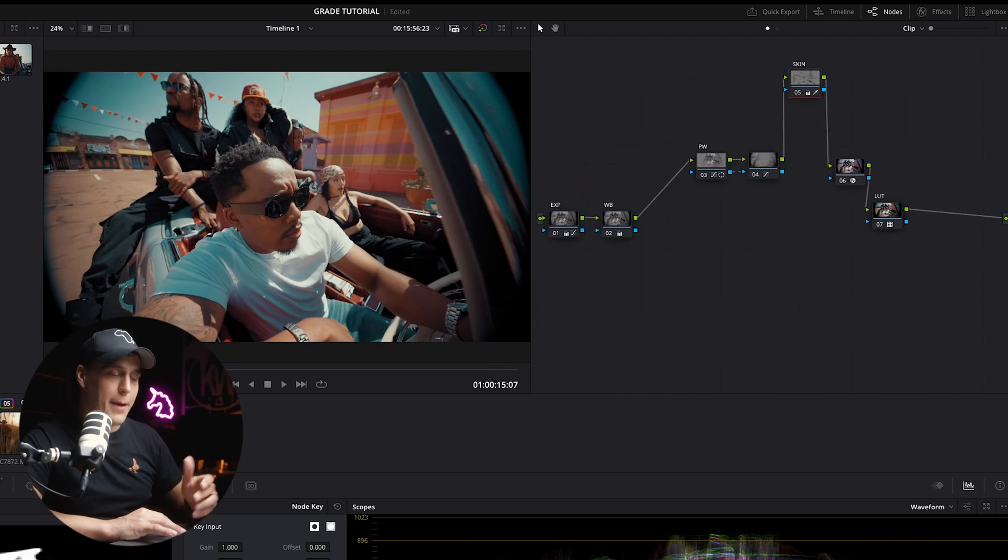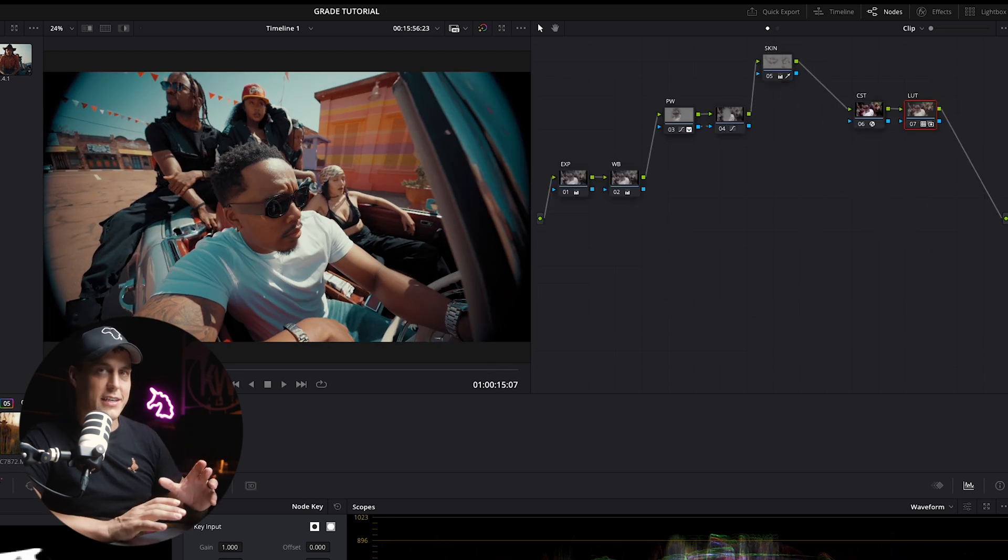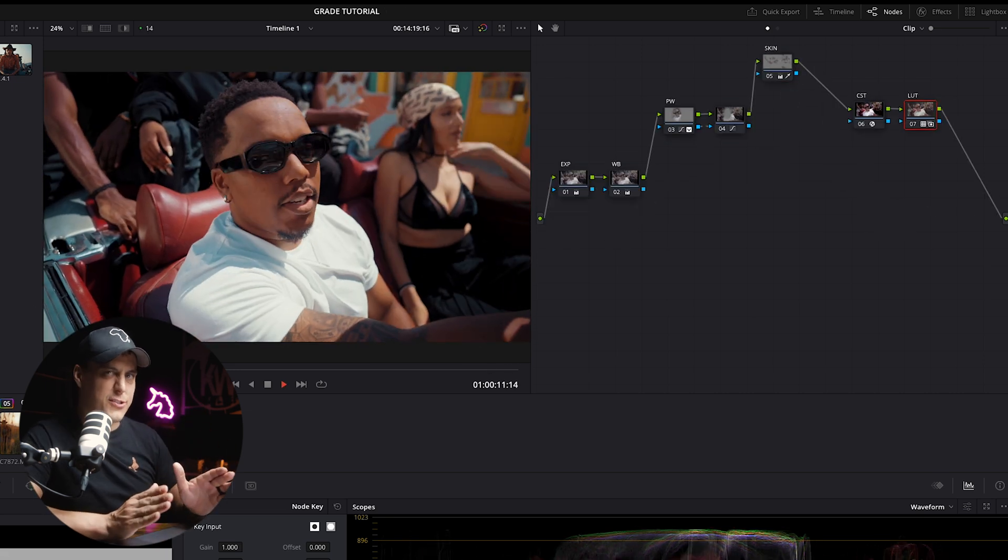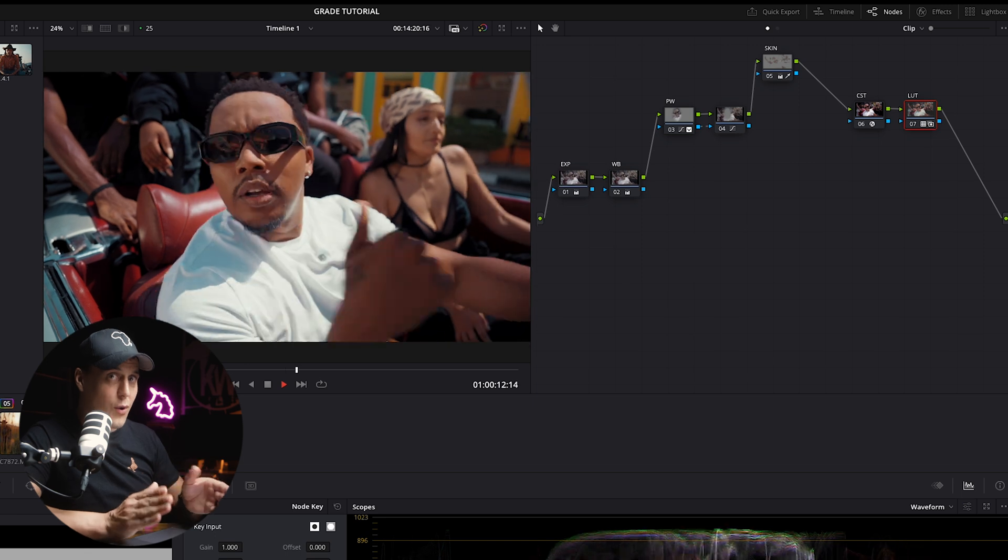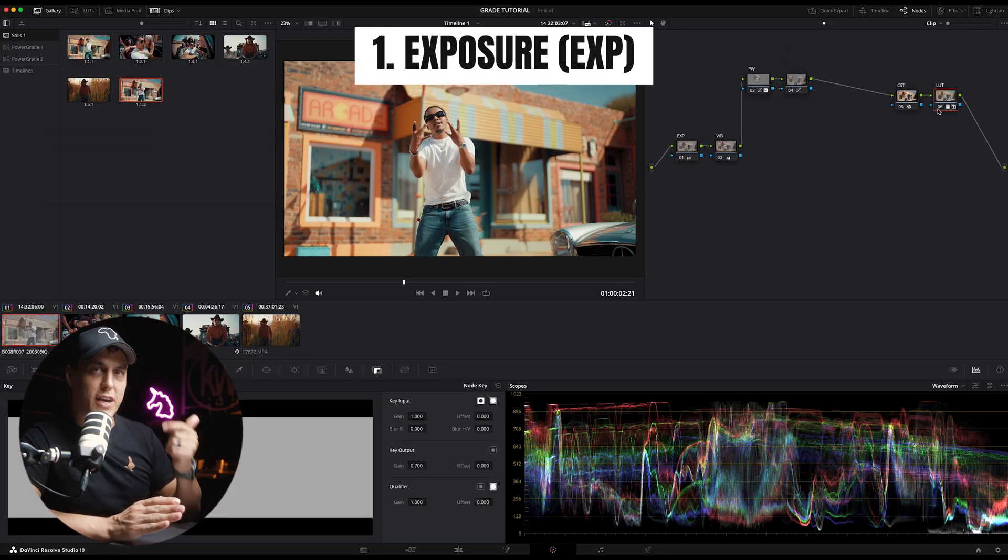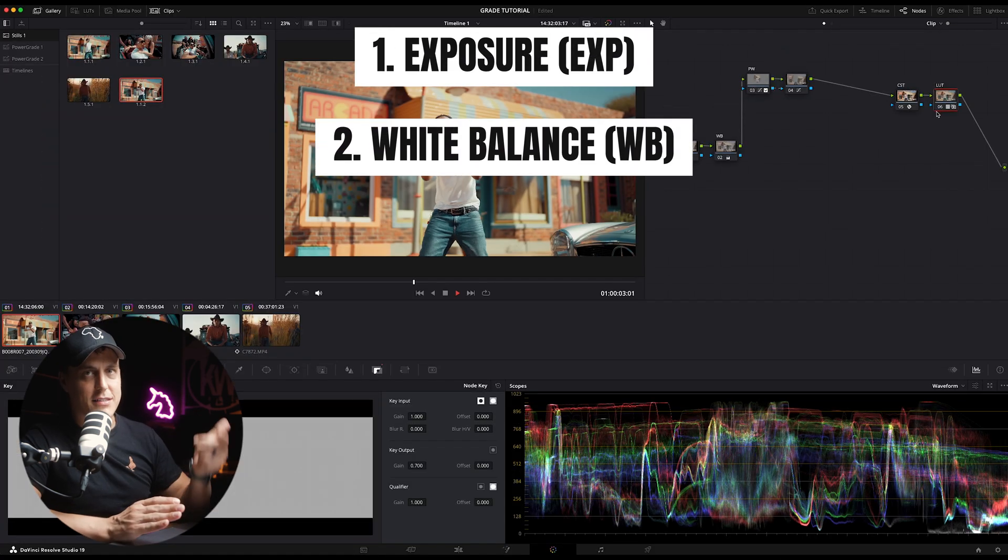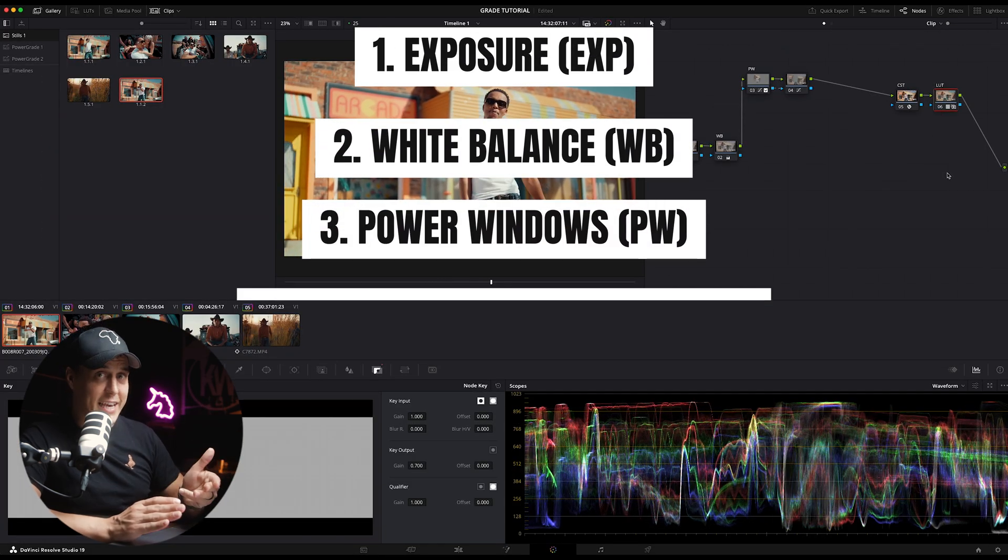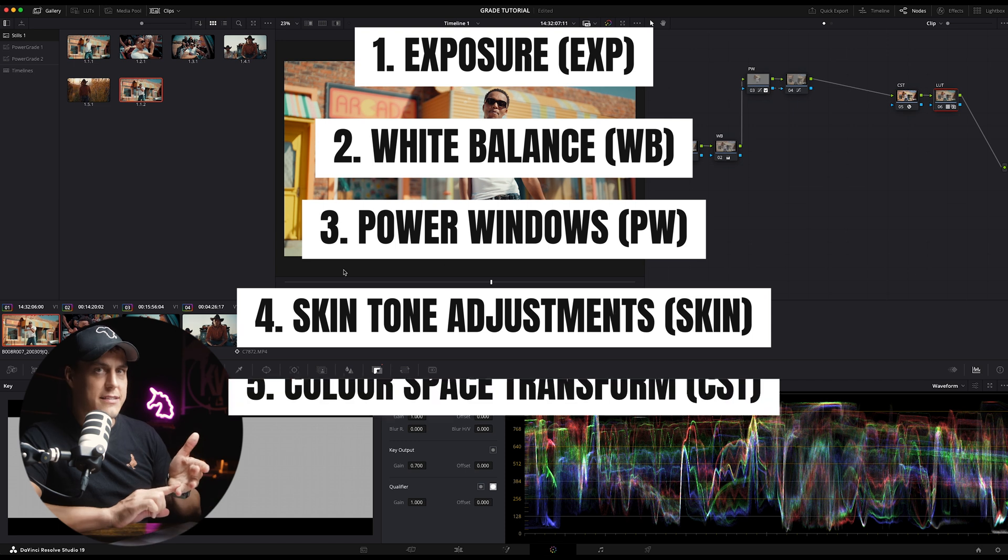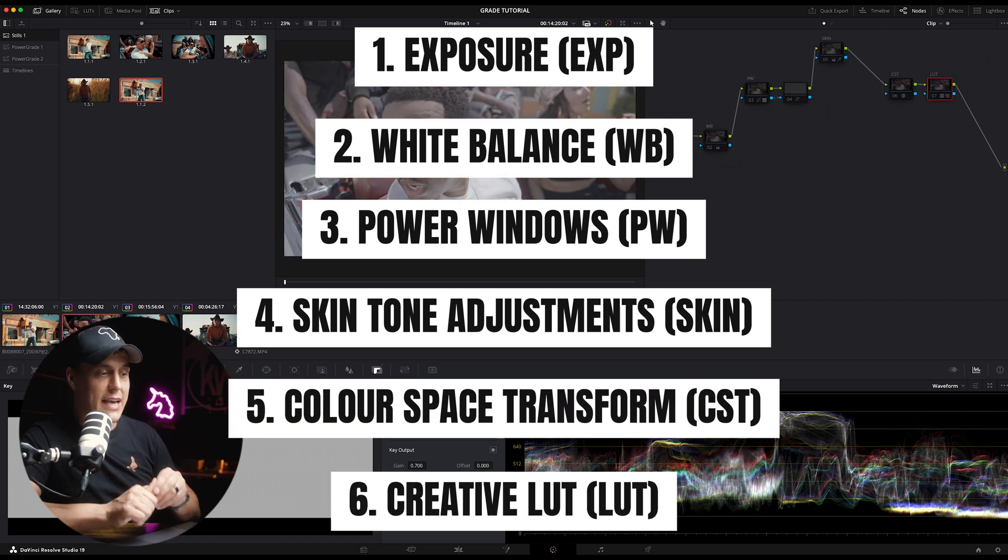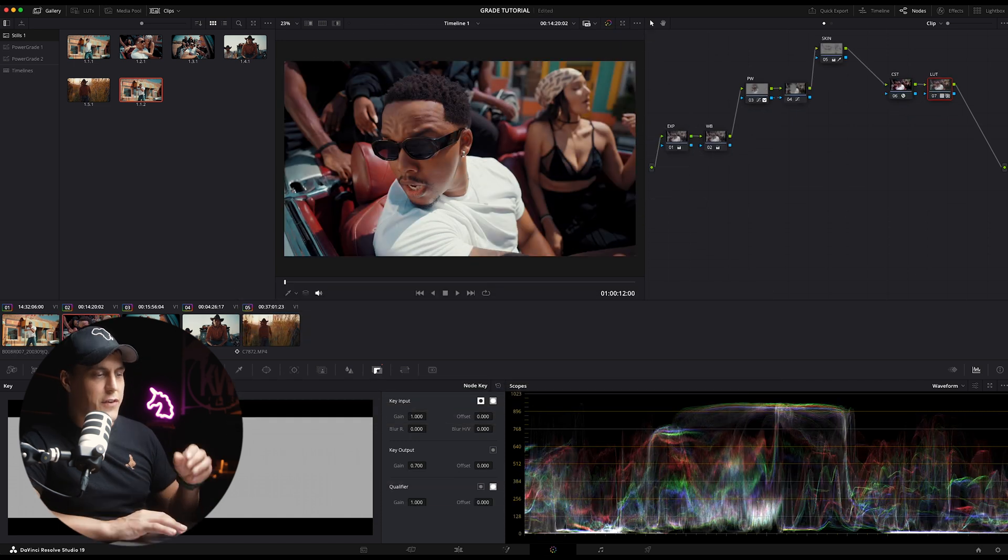So just to recap, the full process, pretty simple for the standard node tree that I always follow myself: Exposure, white balance, power windows, skin, CST or color space transform, and then creative LUT.